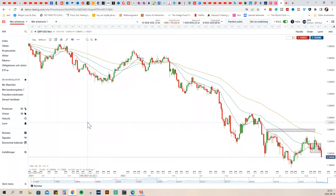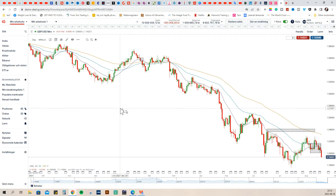Hello, I'm pleased to have you here watching my video. Today I would like to tell you about the most powerful bullish structure that exists in technical analysis trading.